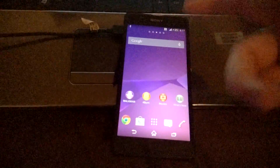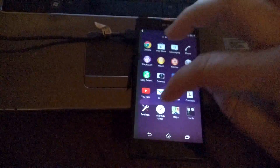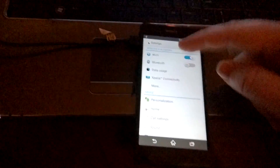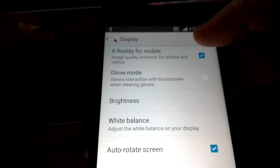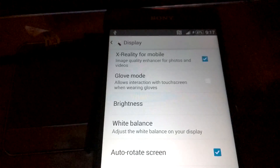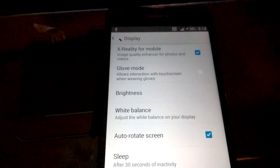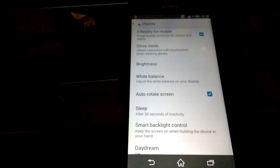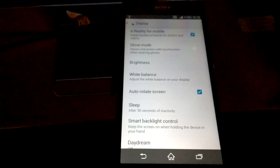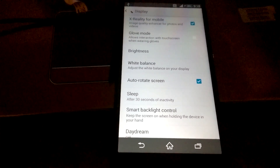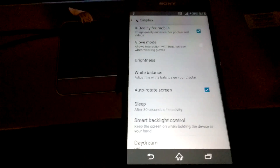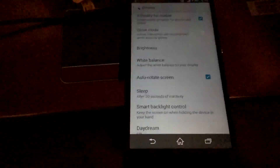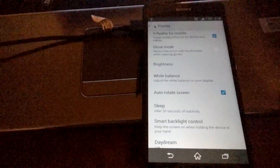This should answer the X-Reality question people have been asking about. I'm going to open the display settings — X-Reality for Mobile is checked. I'm not having any issue with it. Let me uncheck it and check it again — still no issue. So there you go. A lot of people put out information that it doesn't work or is grayed out, but in my case it's not, and my bootloader is unlocked as we just showed.